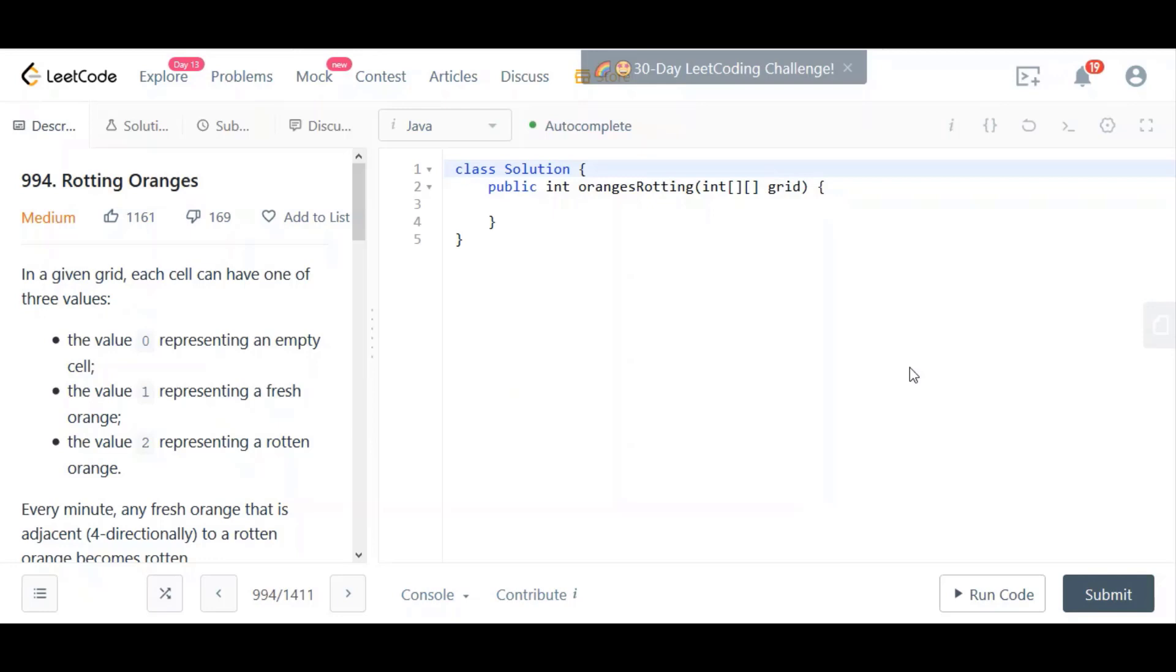Inside our DFS method, we're going to change the value of that fresh orange to the value of a rotten orange. So we could potentially change the value from one to two. Then, we have to repeat the process. We run that DFS process just up to one level. Then we repeat the process for those rotten oranges that were produced from the previous step. And we essentially go up, down, left, and right, looking for fresh oranges to make rotten. And we just repeat this process continuously until one of two things happens.